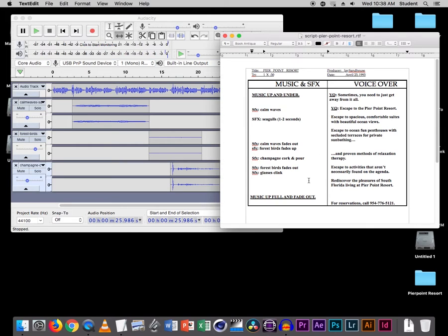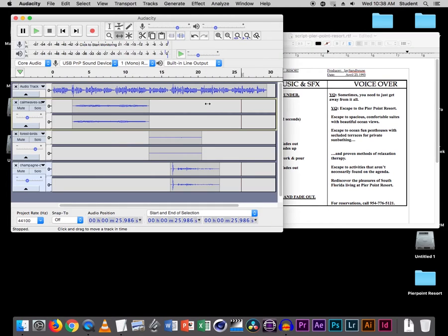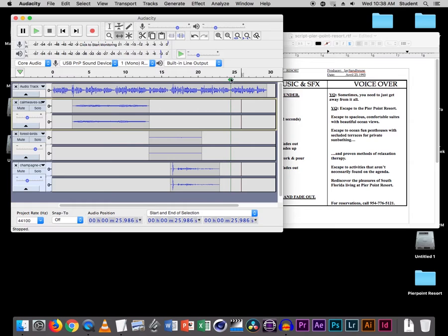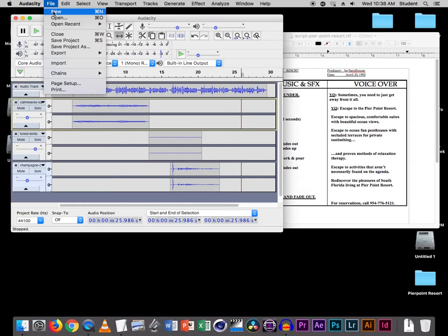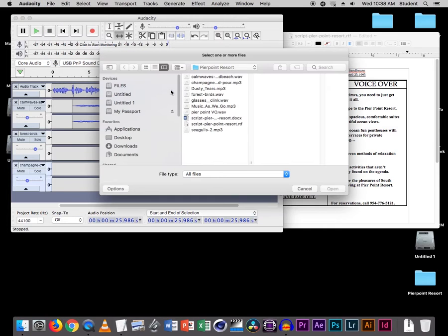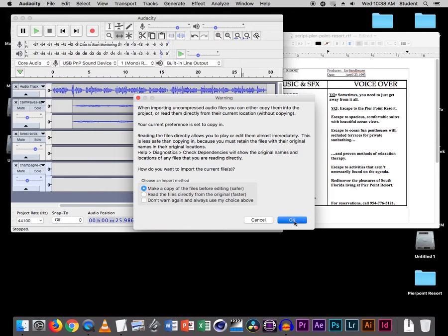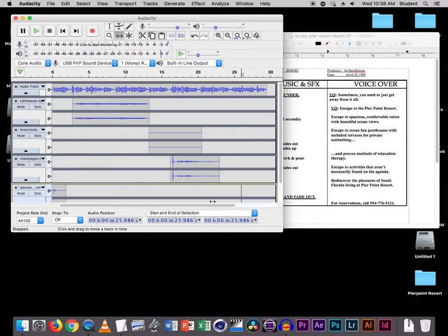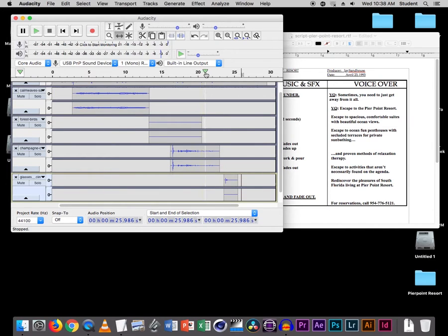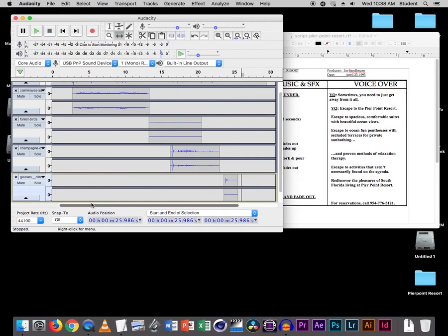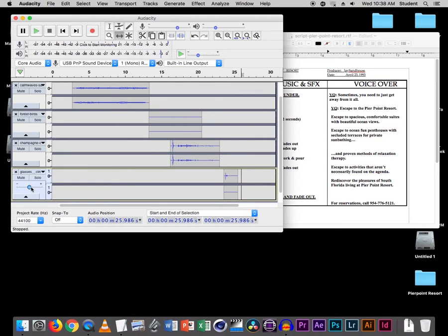Right after that, the glass is tink. So we're going to have it happen right after Pierpoint Resort. Rediscover the pleasures of South Florida living at Pierpoint Resort — so we're going to have it happen right there, right between these two. File > Import Audio, get the glasses clink. Command F, Shift Command F. Let's get the move tool and move the clink of the glasses down here, right there. Let's see how loud it is — a little tiny bit loud. So let's stretch this down so we can see the volume controls and bring it down to about minus 3.